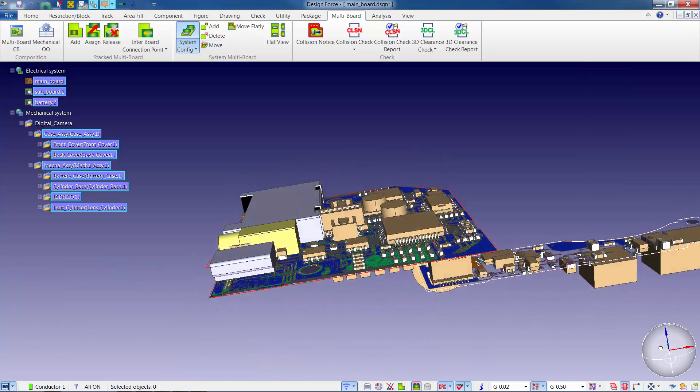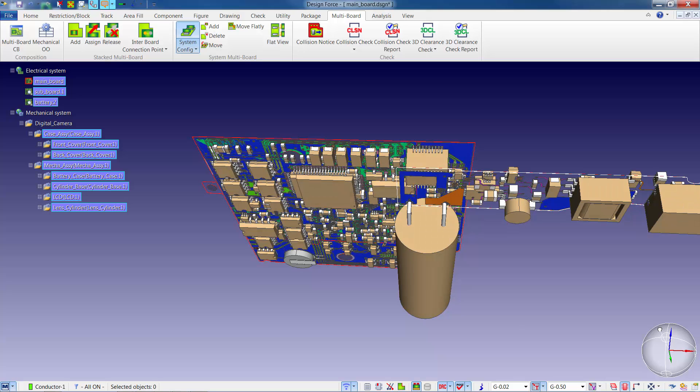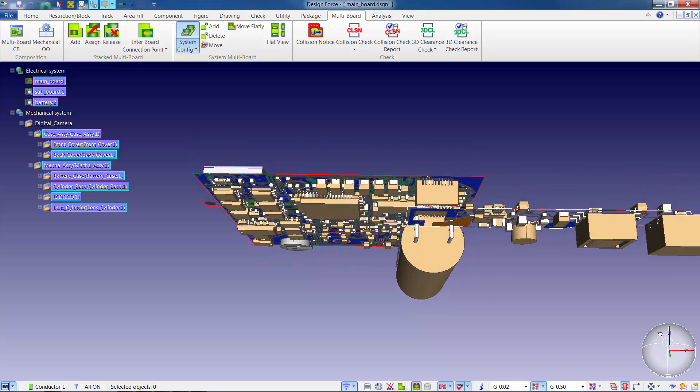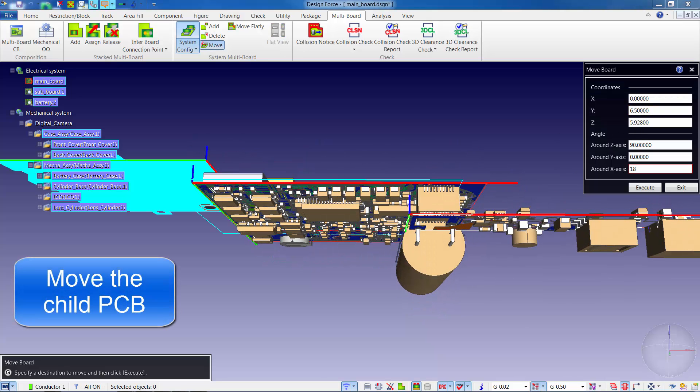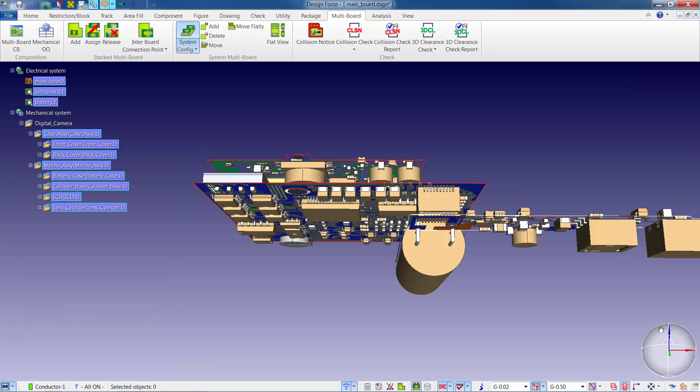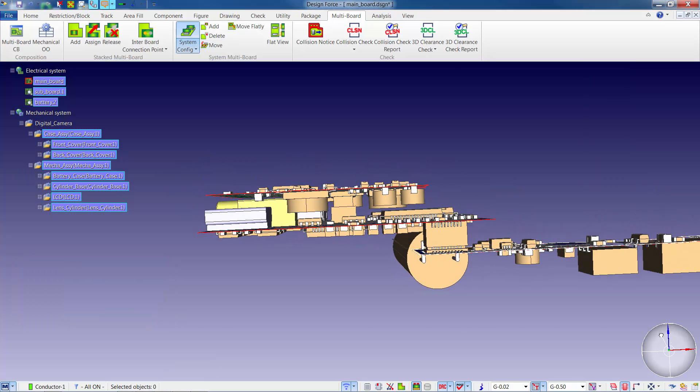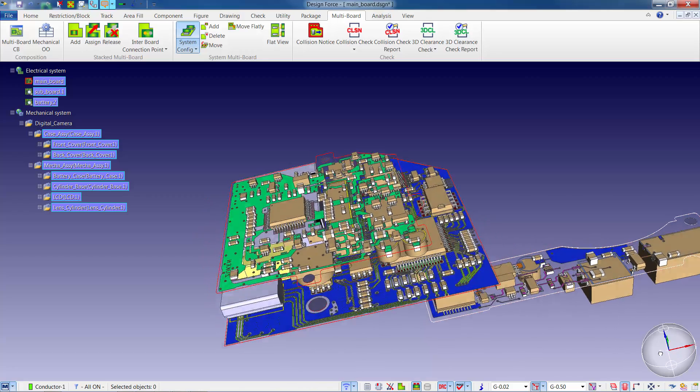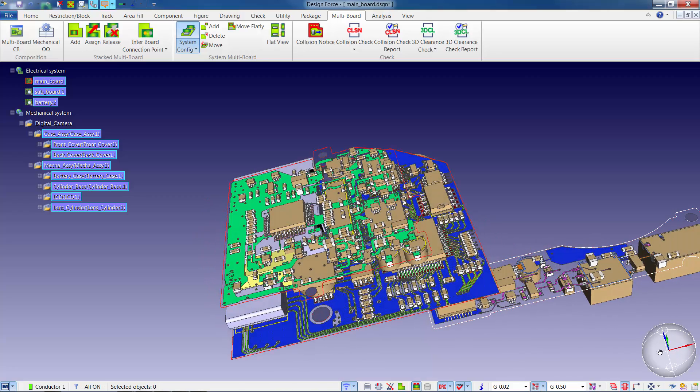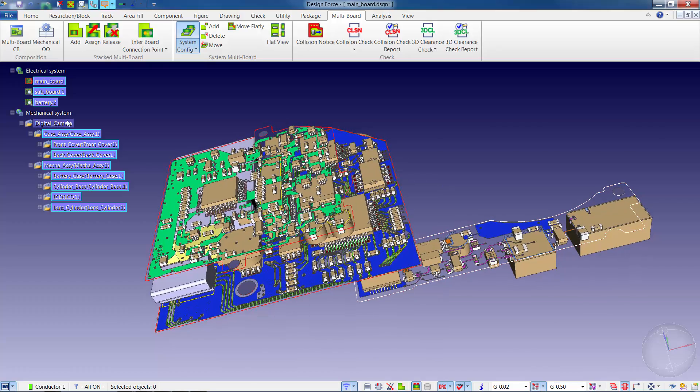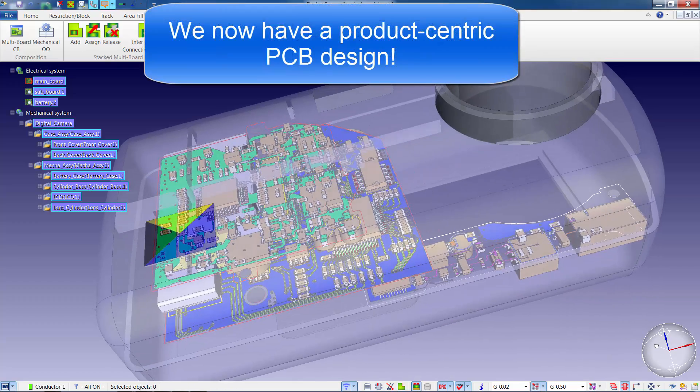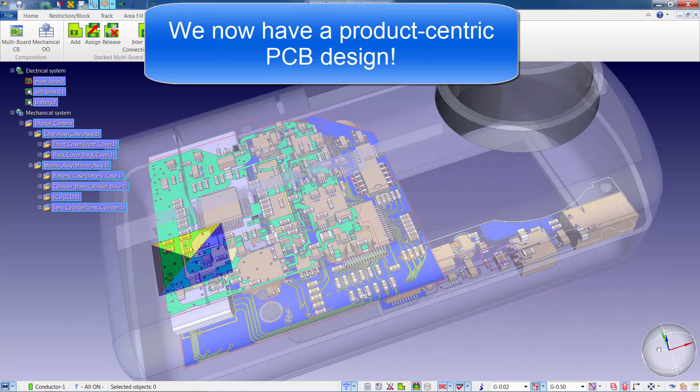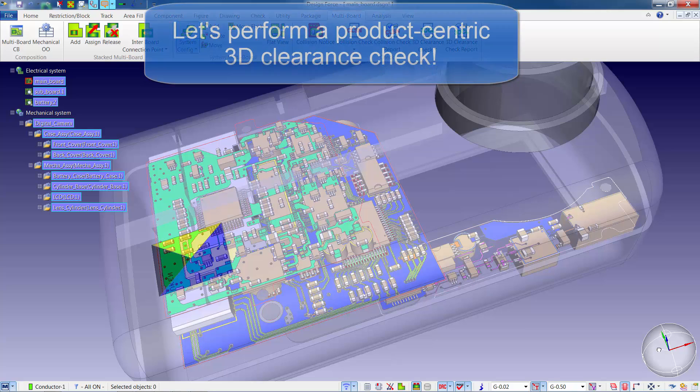Within Designforce, we can move the PCBs in the X, Y, or Z direction. Once all the PCBs are in their proper location, we're now ready to add the enclosure back into the view and perform some 3D clearance and collision checking.